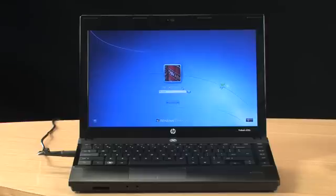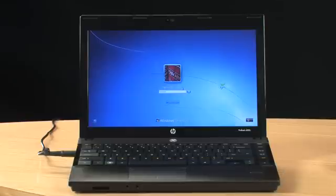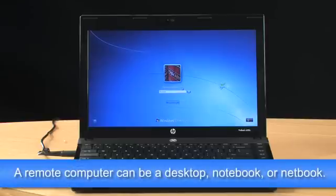First, you will need to install the HP LinkUp sender software on the computers you want to access on your network. The computers you want to access are called remote computers. A remote computer can be a desktop, notebook, or netbook.